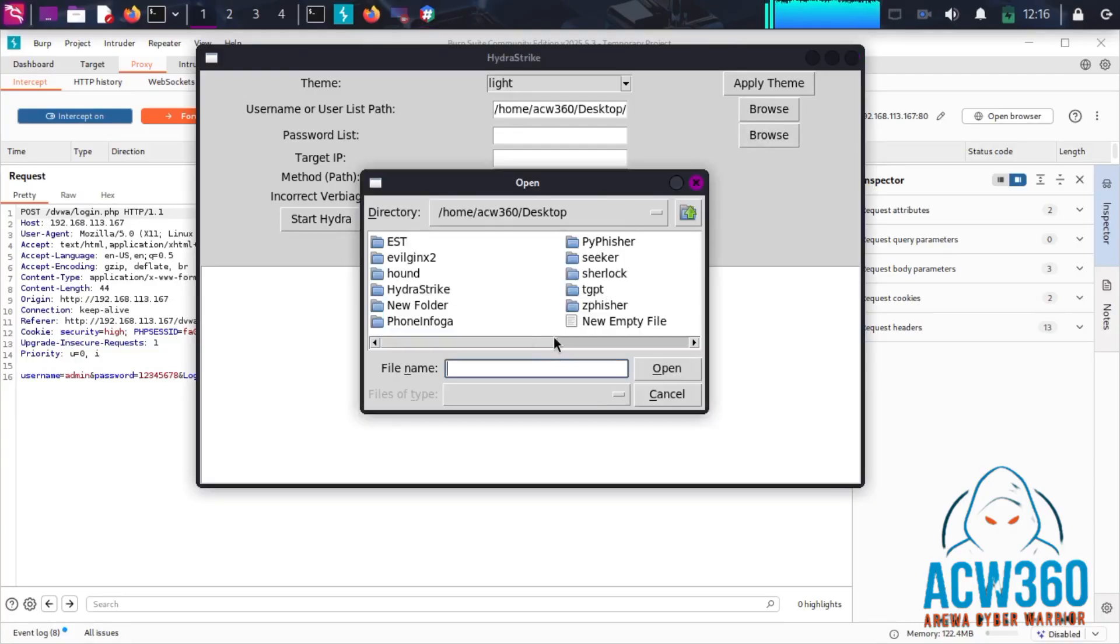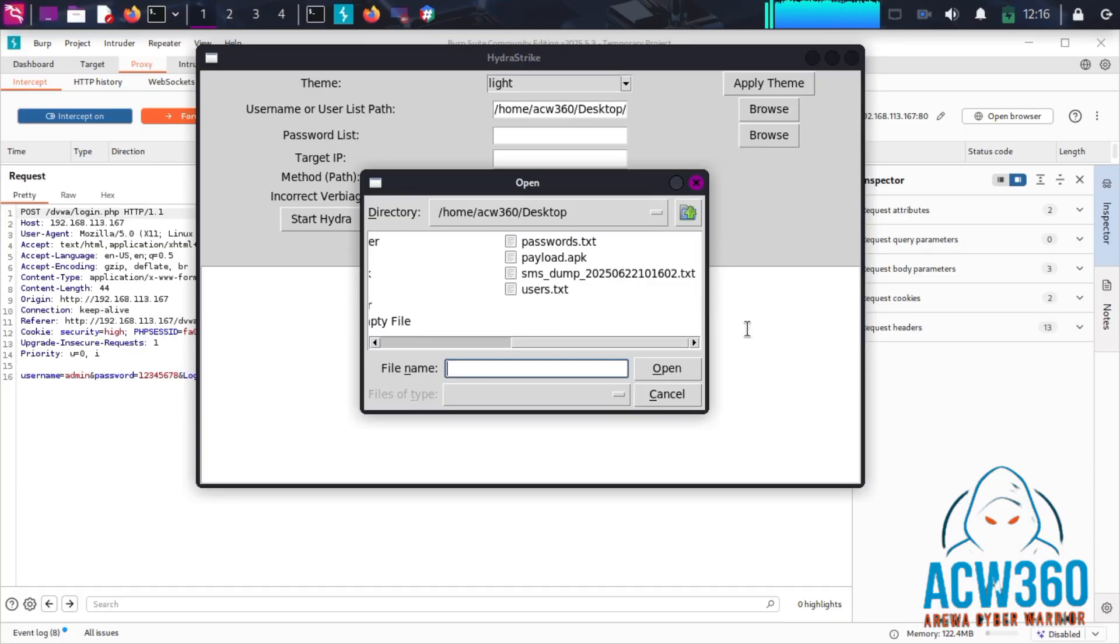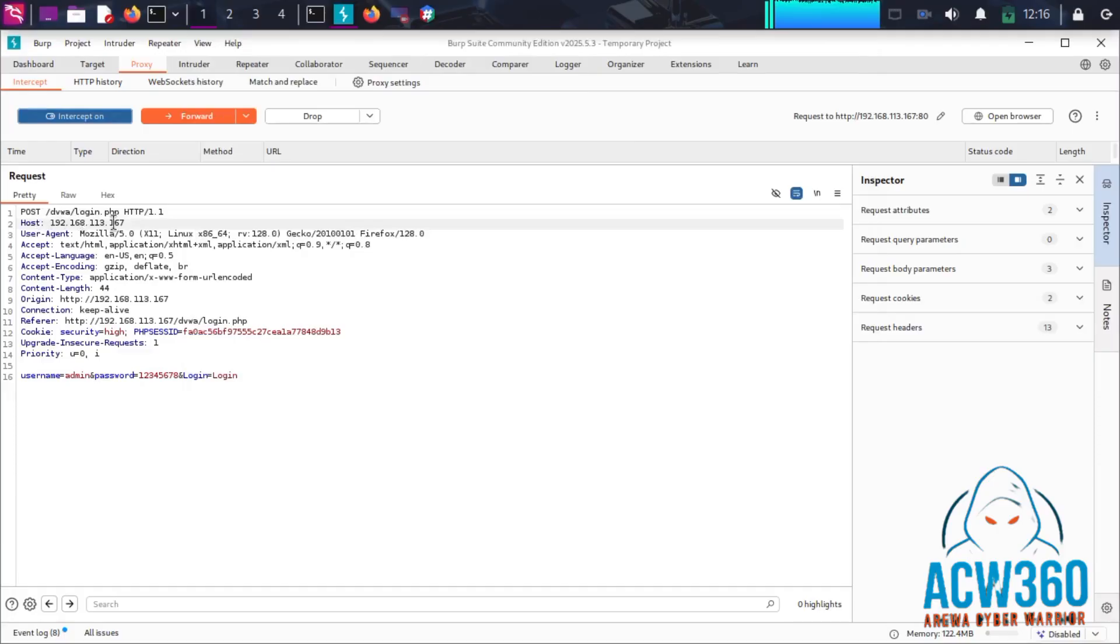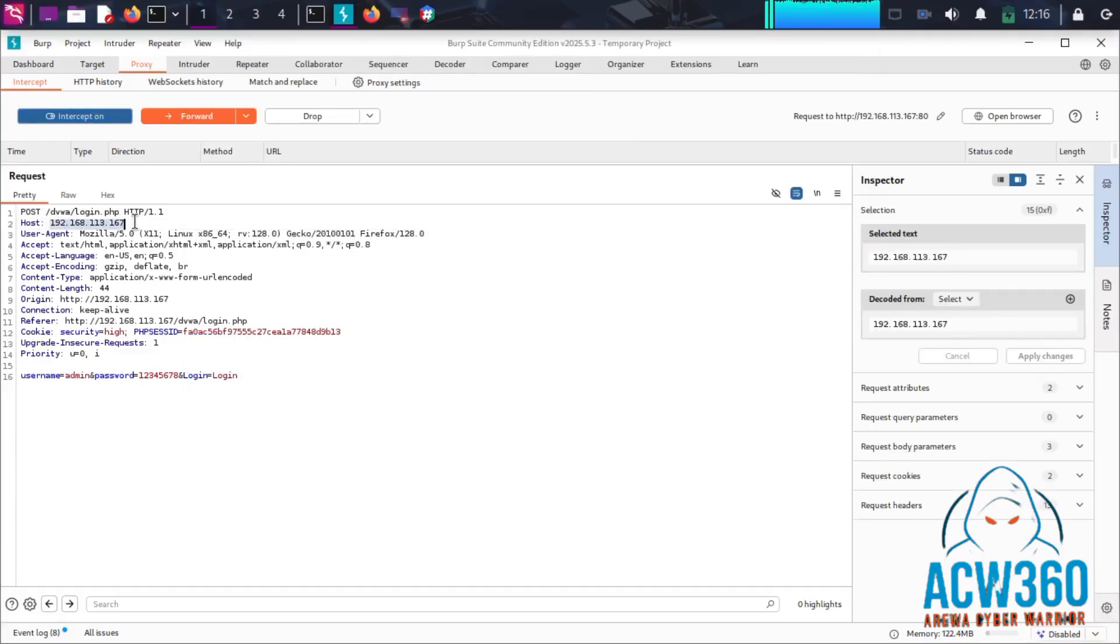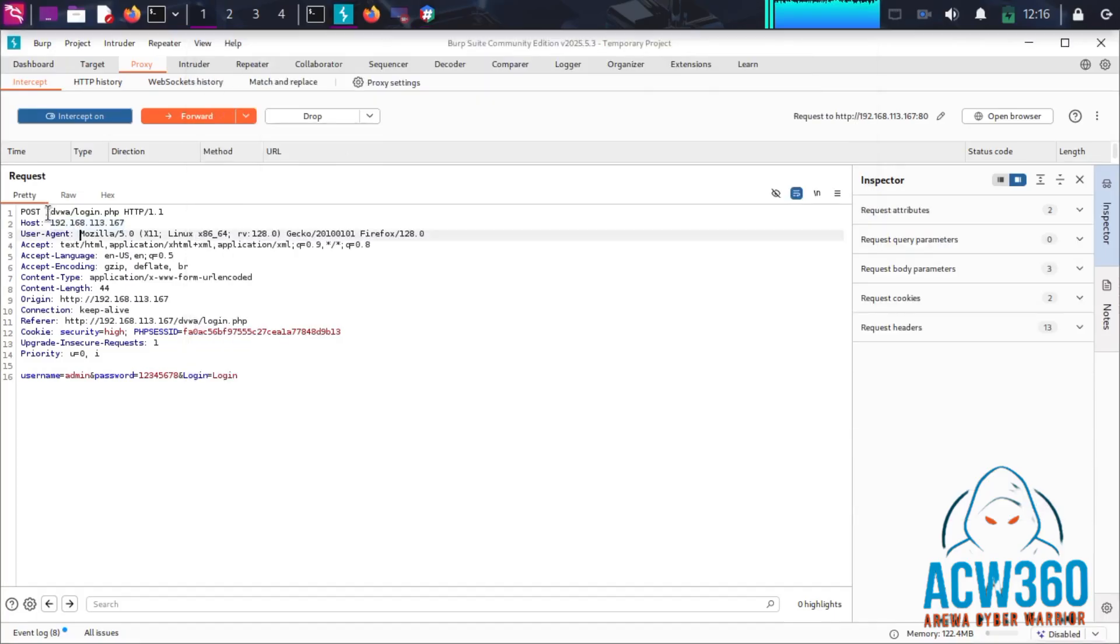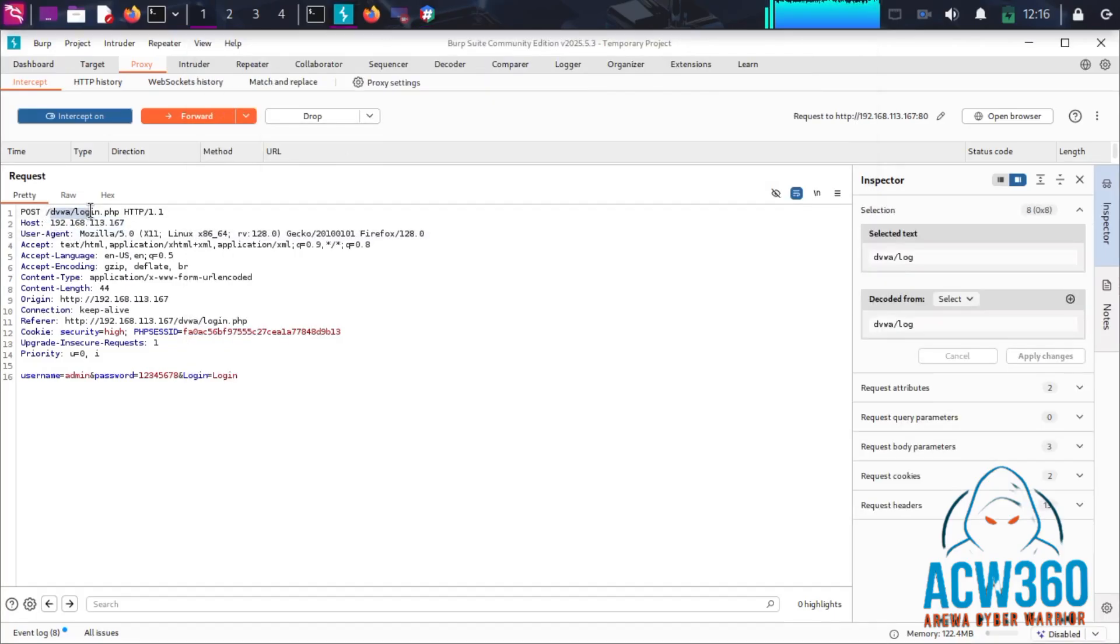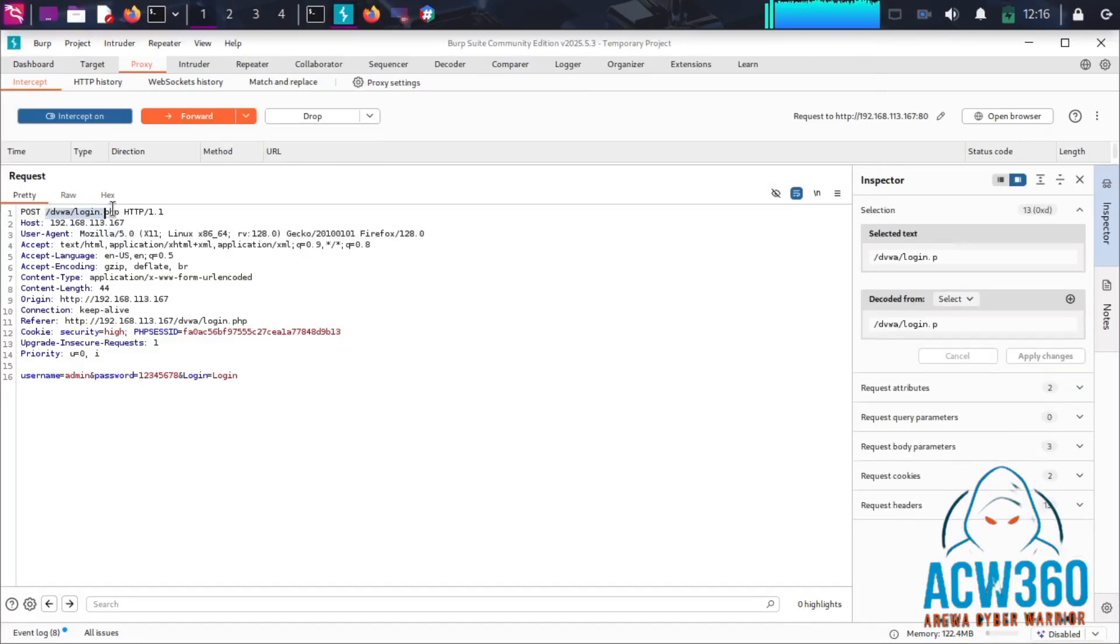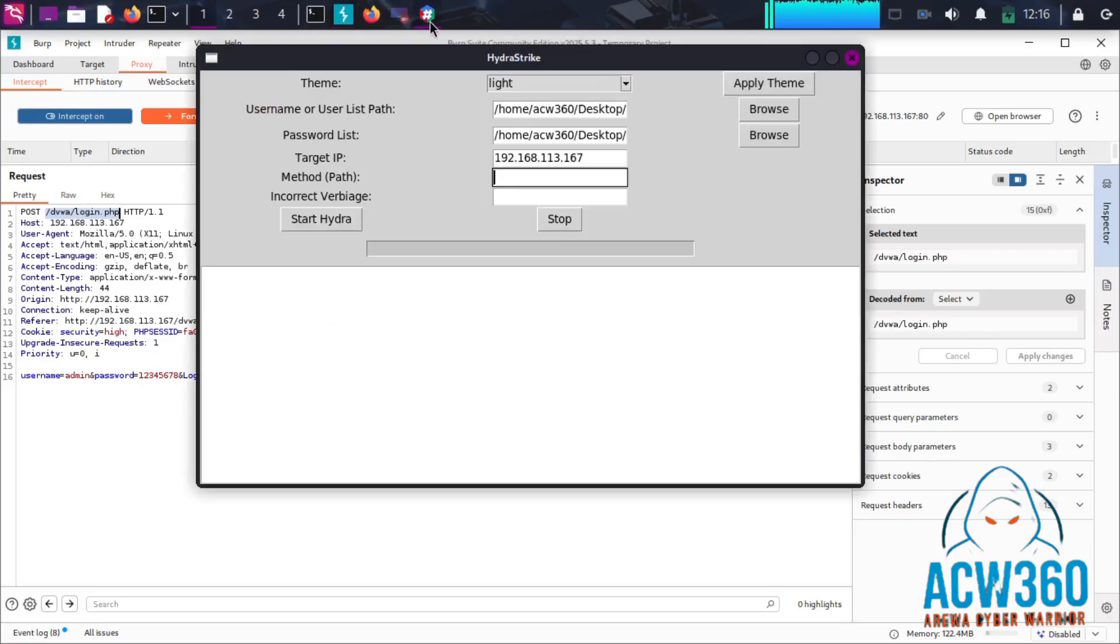Then click the browse button again to select your target password list. Next, open BurpSuite, copy the target IP address, and paste it into Hydra Strike. After that, go back to BurpSuite again, copy the request method (e.g., POST method), and paste it as well.